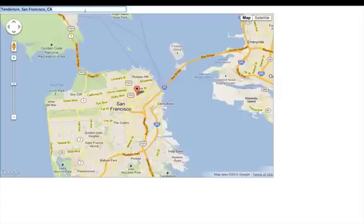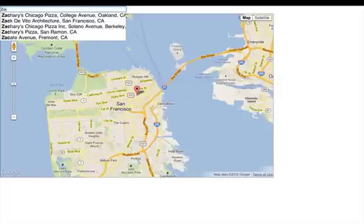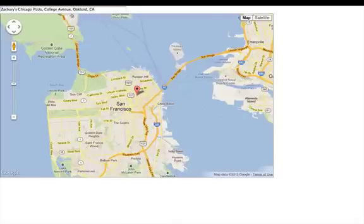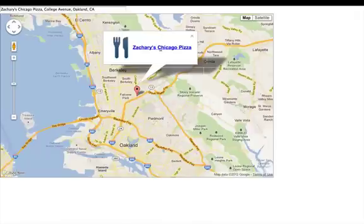Say I were to go looking for pizza — pizza is the traditional demo of choice for maps. I'm going to type in 'ZAC', and you'll see I get Zachary's Chicago Pizza. I'm doing this because Zachary's is a popular pizza joint in the San Francisco Bay Area, but it's in Oakland. I click there, and I've got some more information, and even a link to the Google Place page for Zachary's Chicago Pizza.